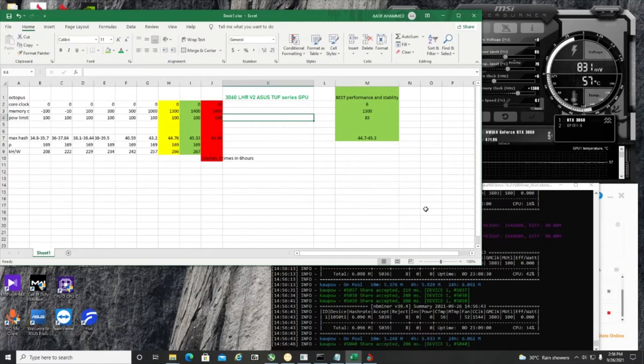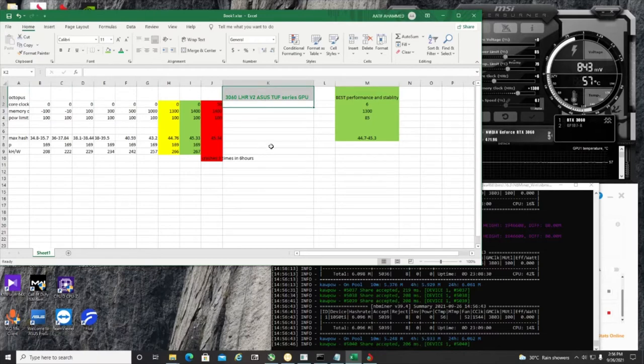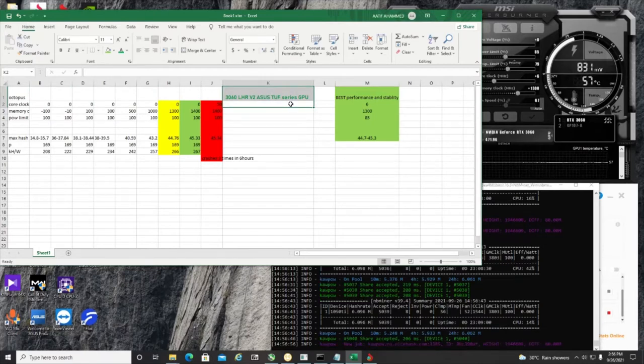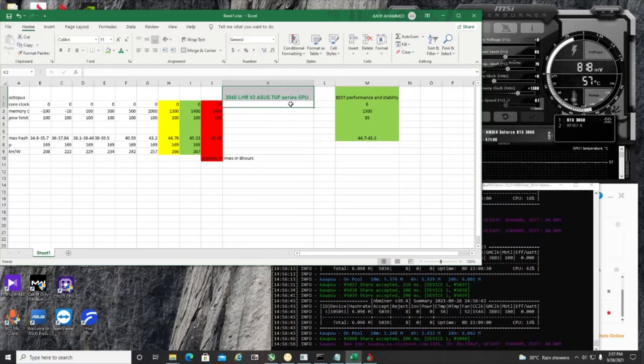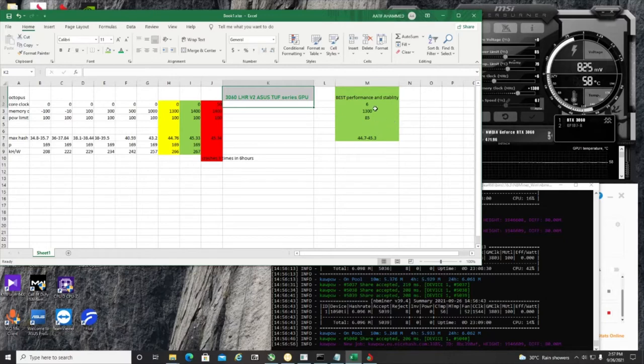And I finally concluded the best overclocking setting for Octopus mining for 3060 LHR, especially if you have an ASUS TUF series model. I don't know whether inter-GPU variation is there, but I found out there are significant variations between some other miners and mine. So right now I've tried all the settings and I've reached a position where my best performance is at this.